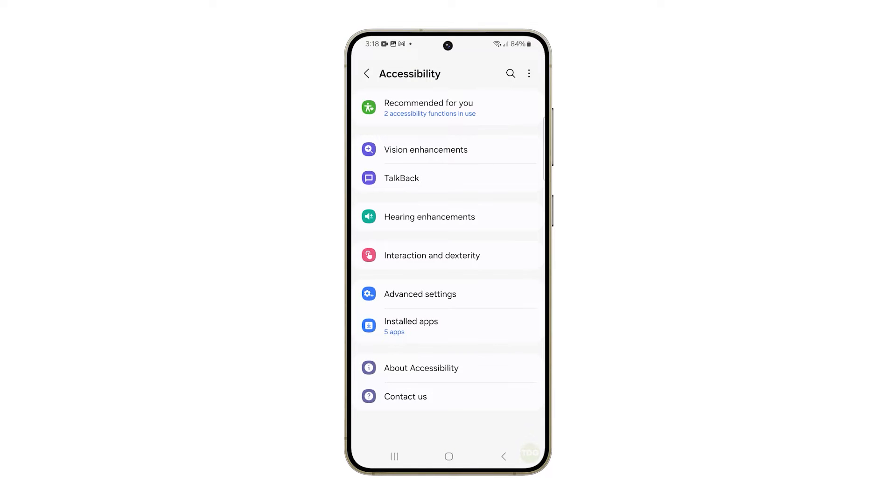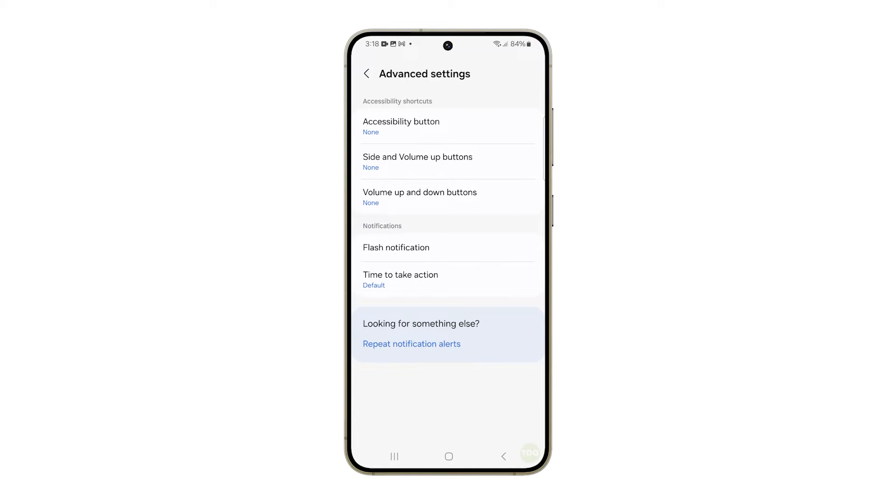On the next screen, look for and tap Advanced Settings. Tap Flash notification.